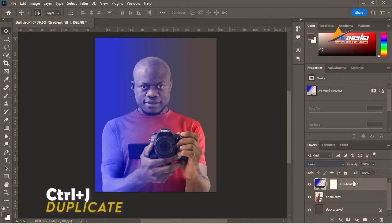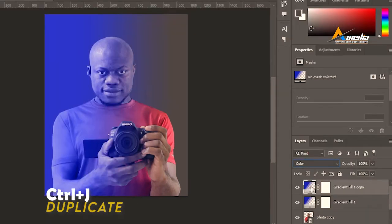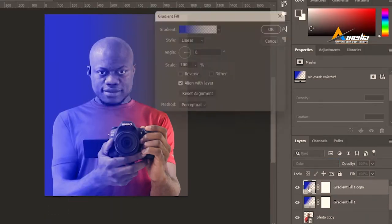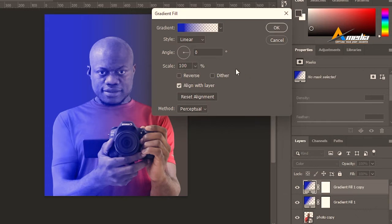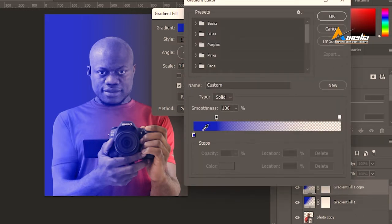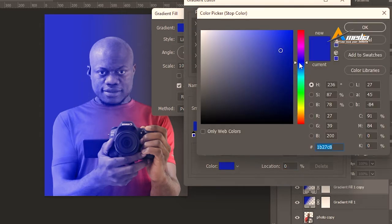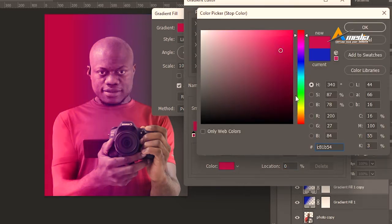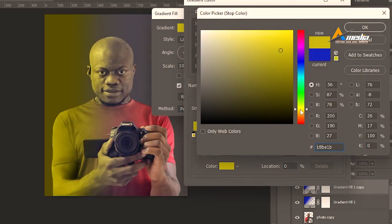Press Ctrl+J to duplicate this layer. Double click on the gradient color here and pick the second color by clicking on this icon. You can choose any color that you want. I will go in for maybe yellow.